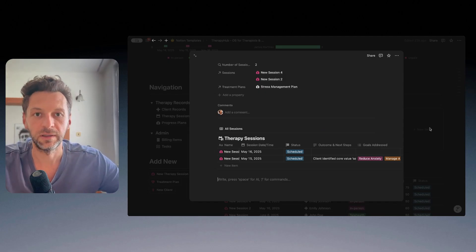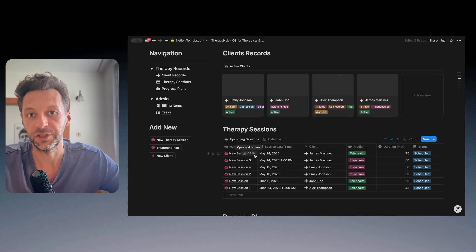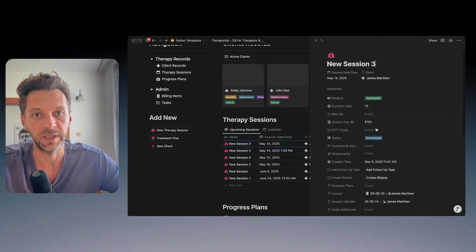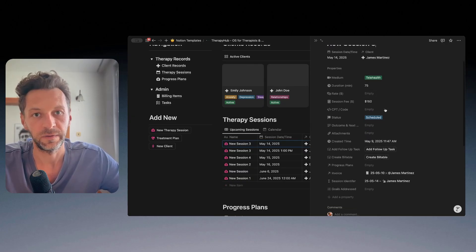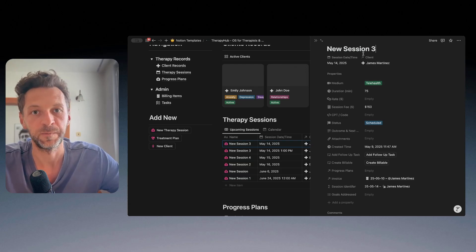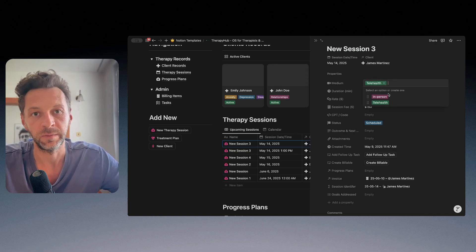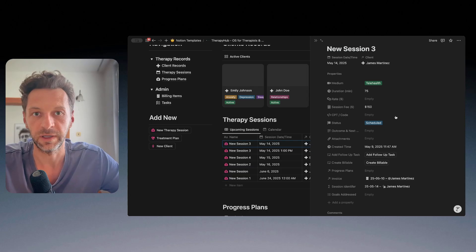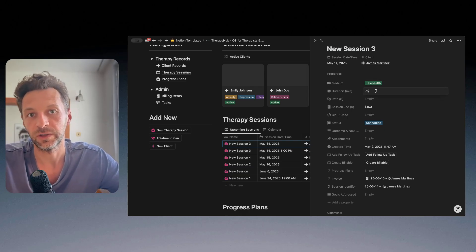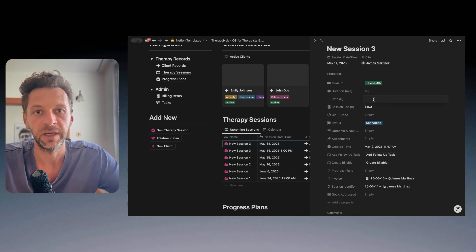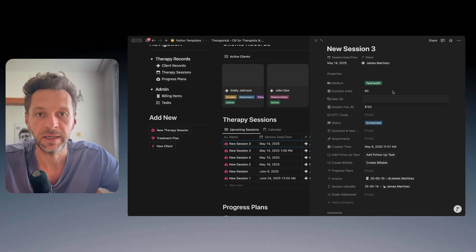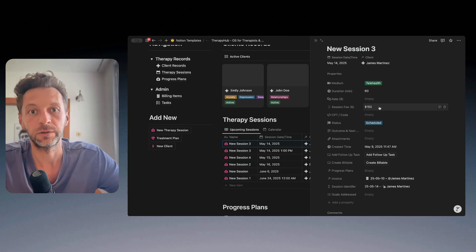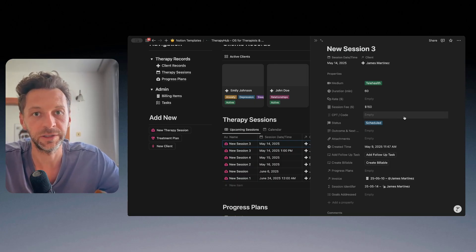So let's go from the customer to the session. Let me open a detail of a particular session. There's a lot of things happening here. Starting with the session date and time, of course, the medium, whether it's in person, whether it's telehealth. You can track also duration of the session, so let's say it's 60 minutes. We can adjust our rate and we can also track the session fee. So how much we are billing the customer for this particular session.